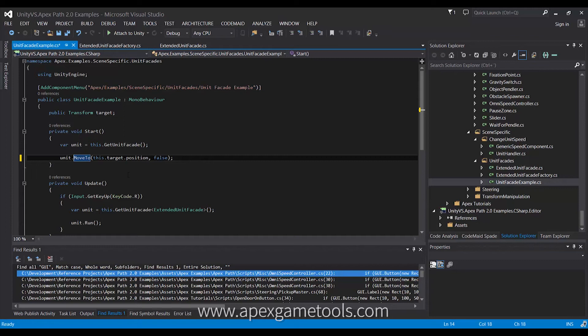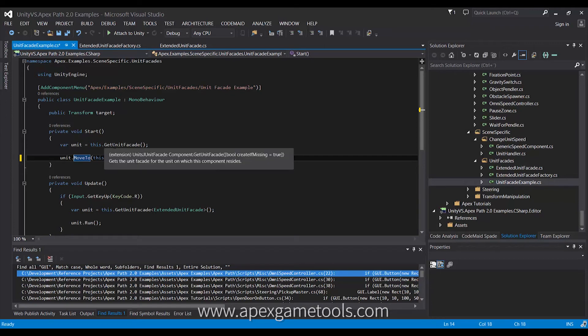Now, while this unit facade consolidates all the existing functionality that you would probably want to do with a unit, you might also want to extend it, because you might have your own methods on a unit that you would like to be able to call through this same interface, and that is possible.